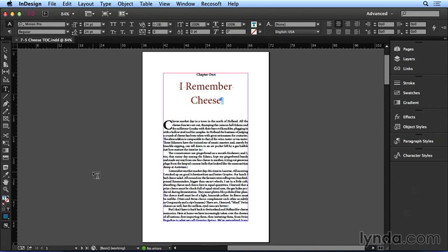All you need to do is first create a table of contents style and then tell InDesign to use that style in the export dialog box. Let's check it out.